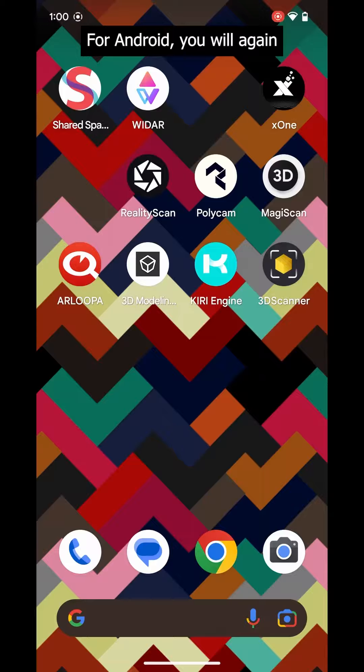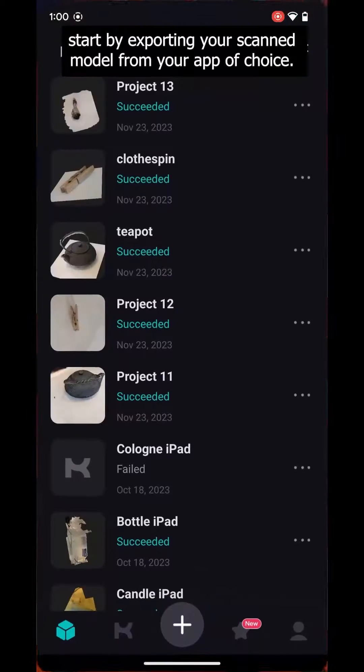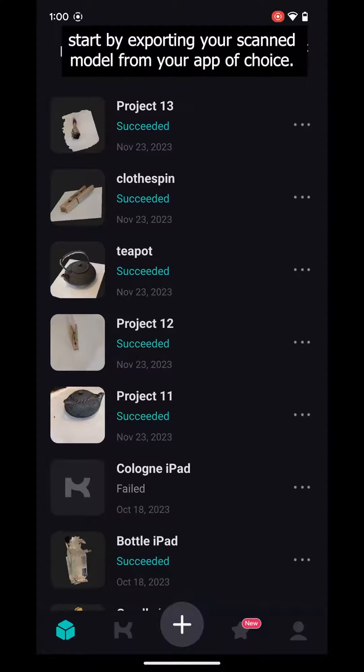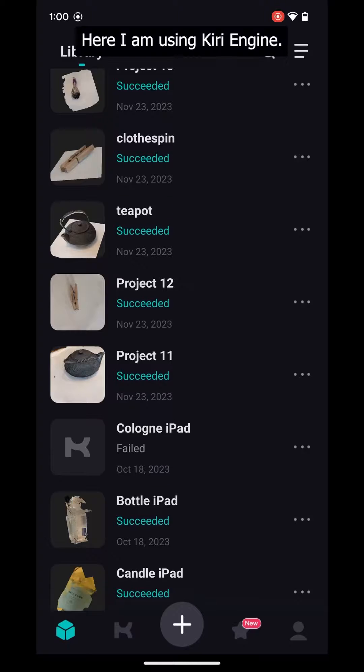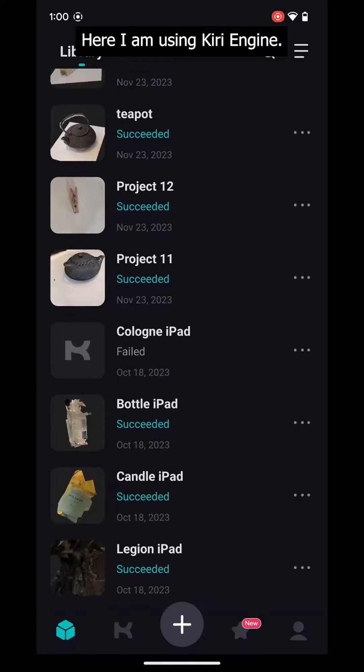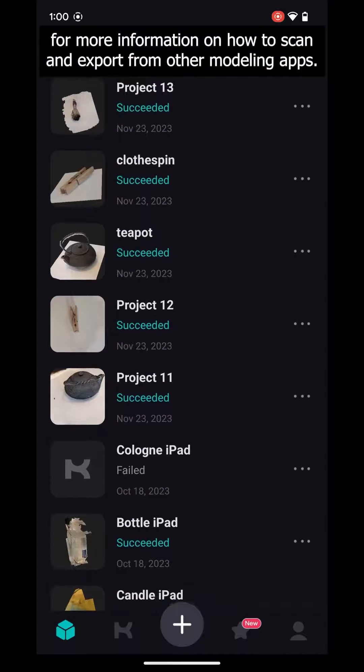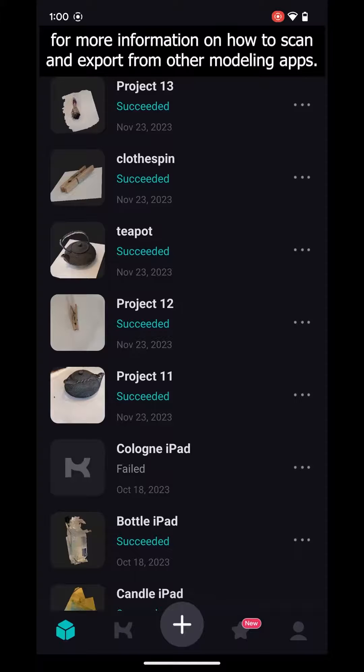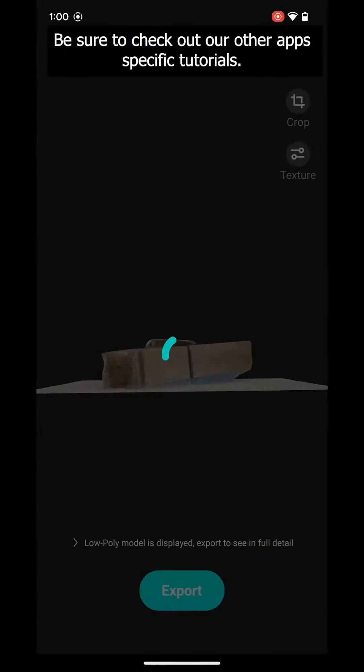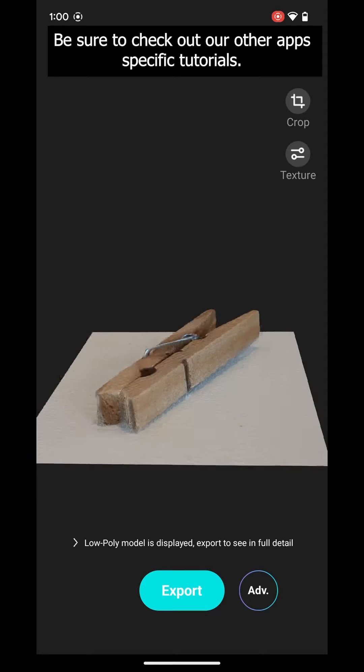For Android, you will again start by exporting your scanned model from your app of choice. Here I am using Kiri Engine. For more information on how to scan and export from other modeling apps, be sure to check out our other app-specific tutorials.